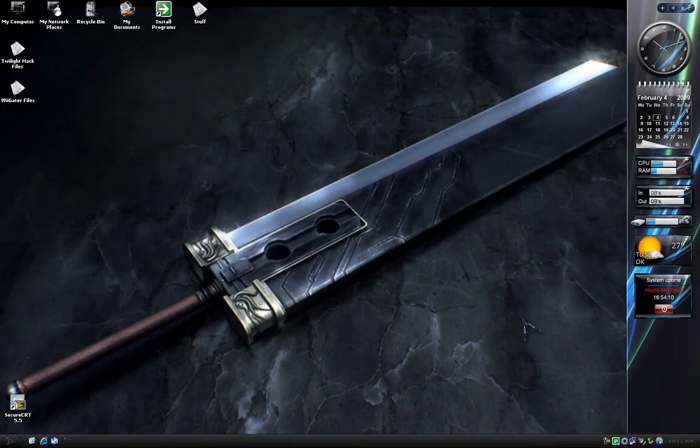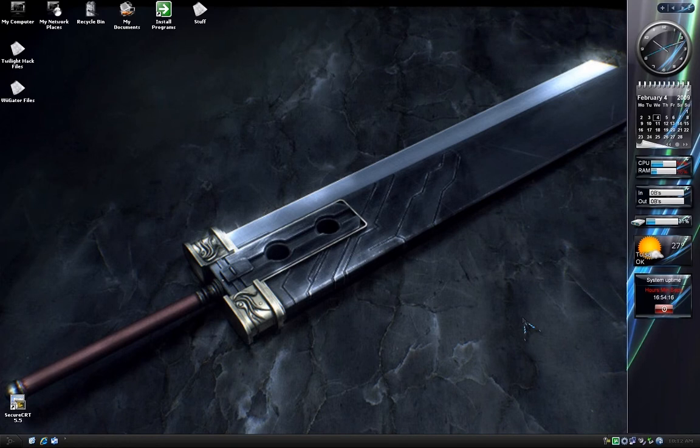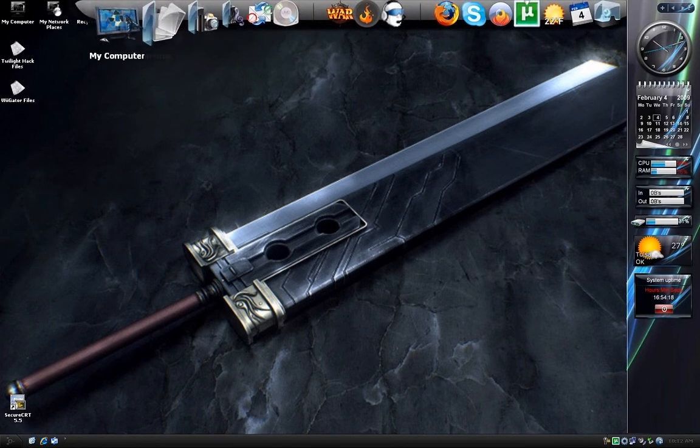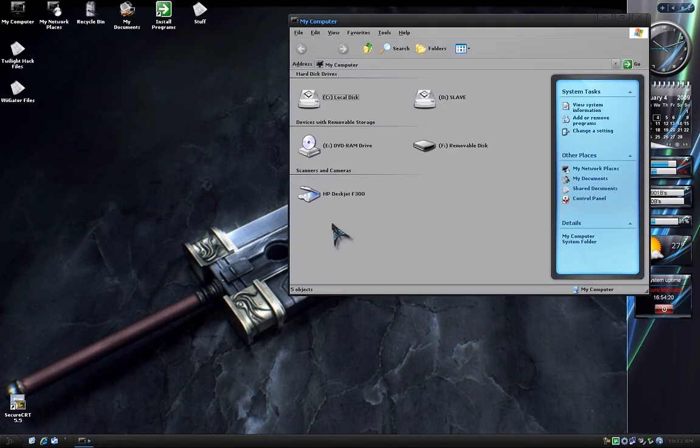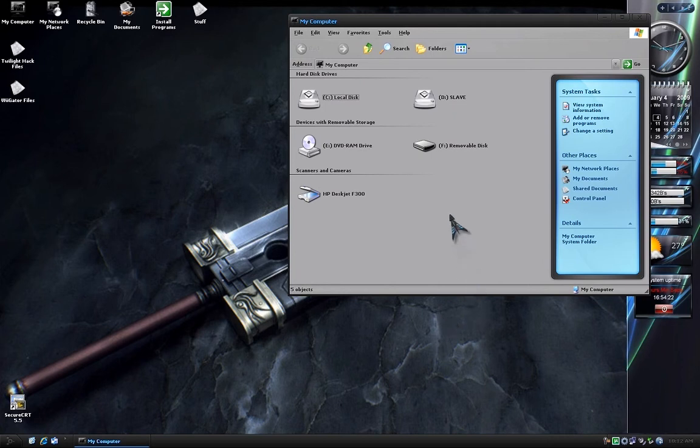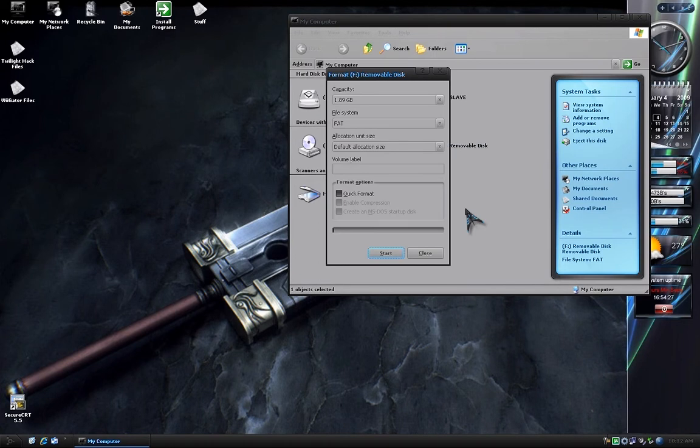First, the SD card needs to be formatted correctly in order for the Wii to be able to read it. So connect it to your computer, then go to My Computer and right click on the SD card drive. Go down to Format.